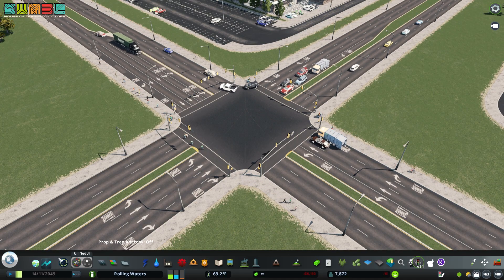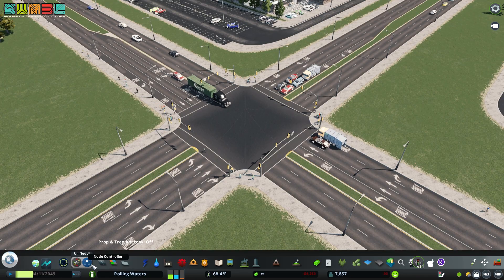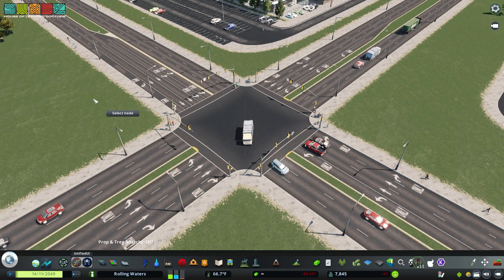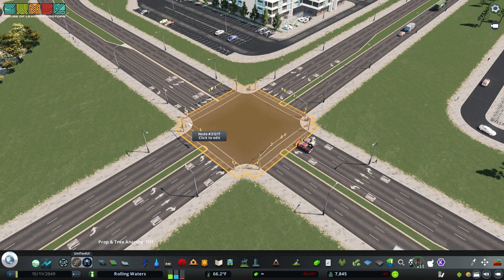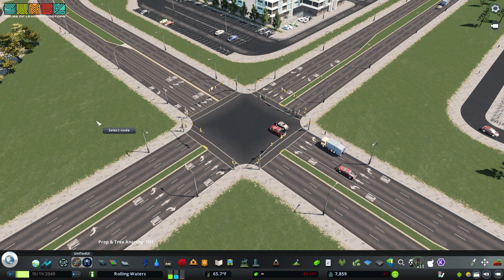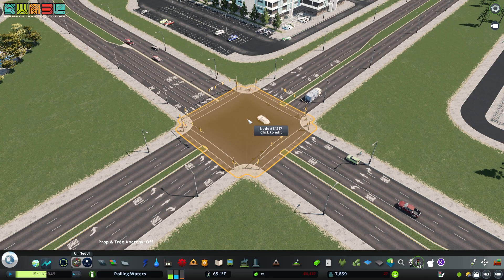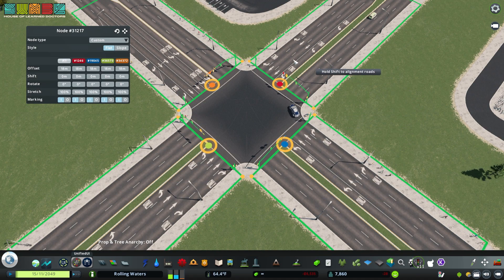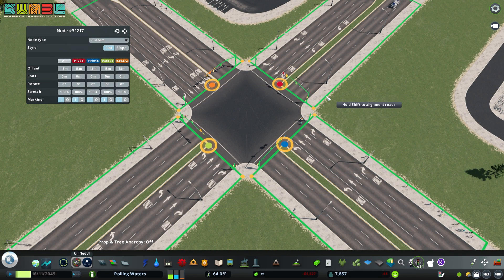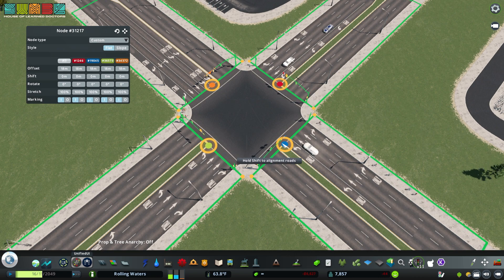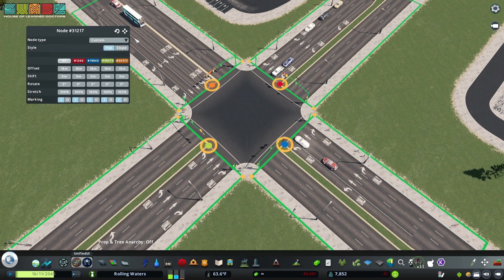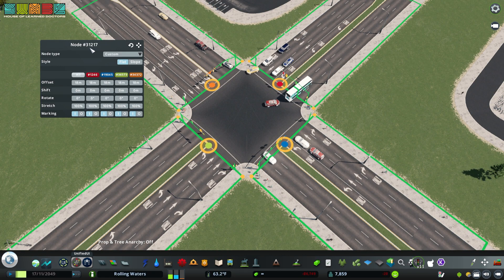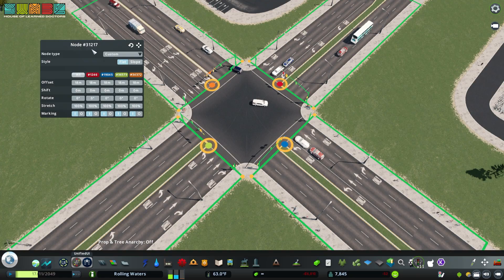I've got a mod called Unified UI that kind of tucks Node Controller away — you can see it in the bottom left there. It tucks it away until you need it. This is Node Controller open. It looks like nothing except your cursor will say 'Select Node.' We're going to click to edit. So this is Node Controller — this is the actual interface, all these green lines and yellow dots and colored sections, as well as this panel.